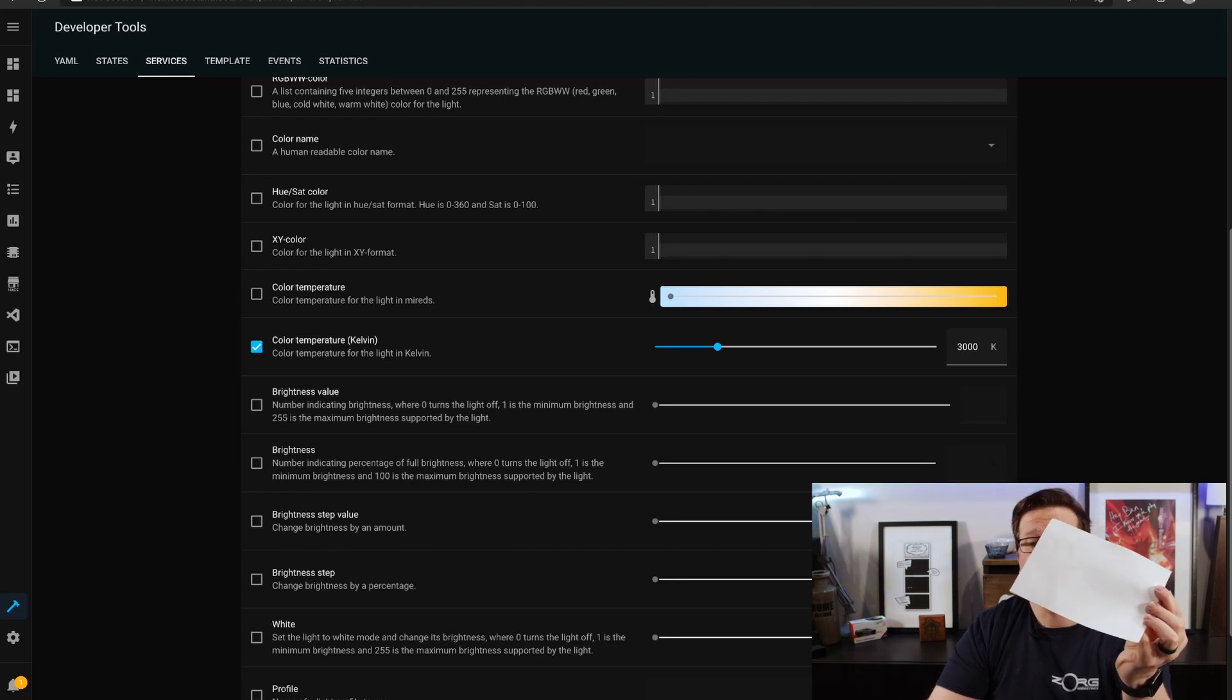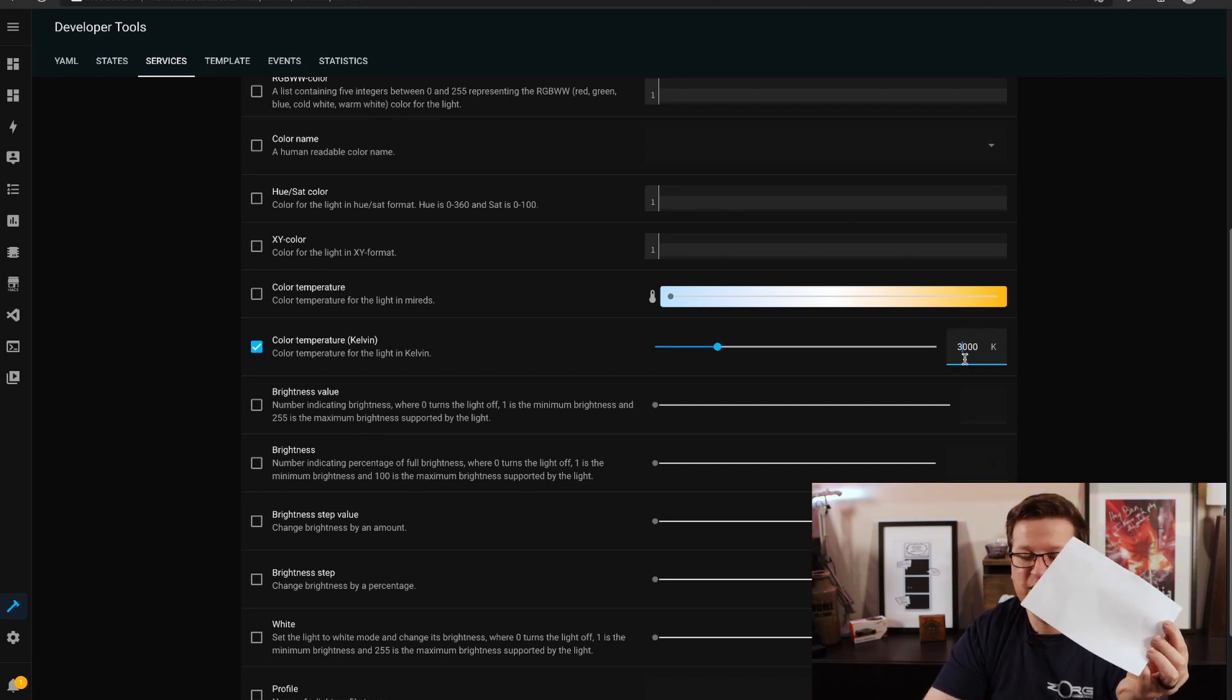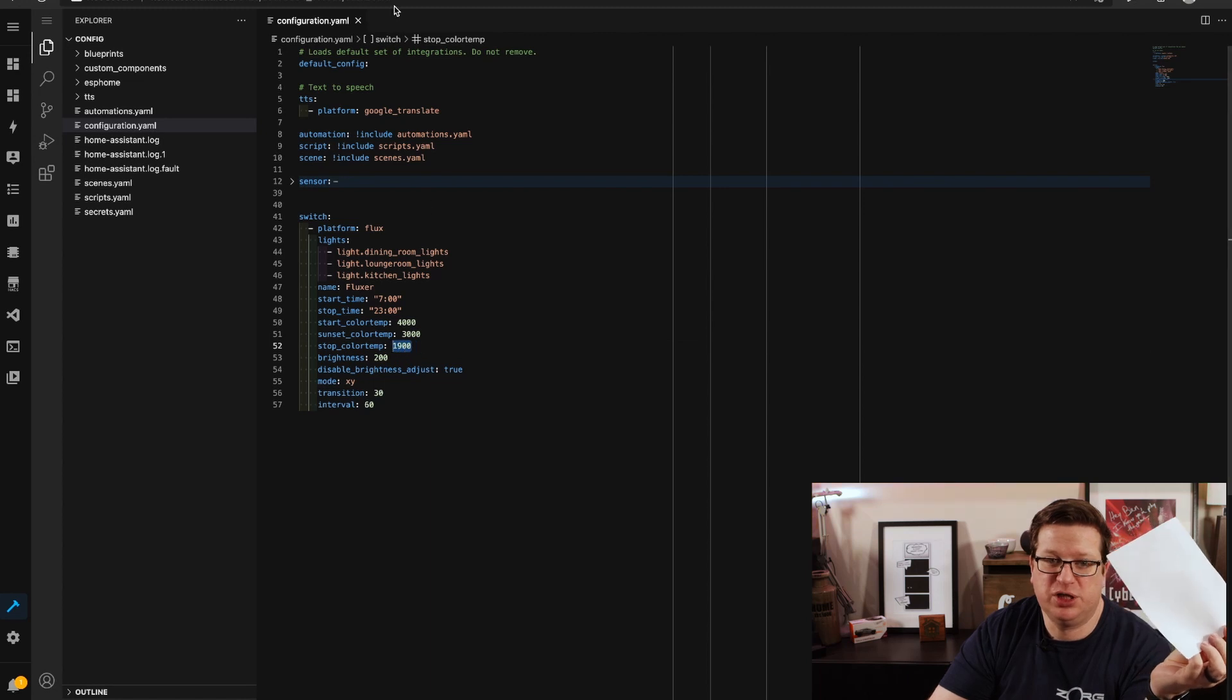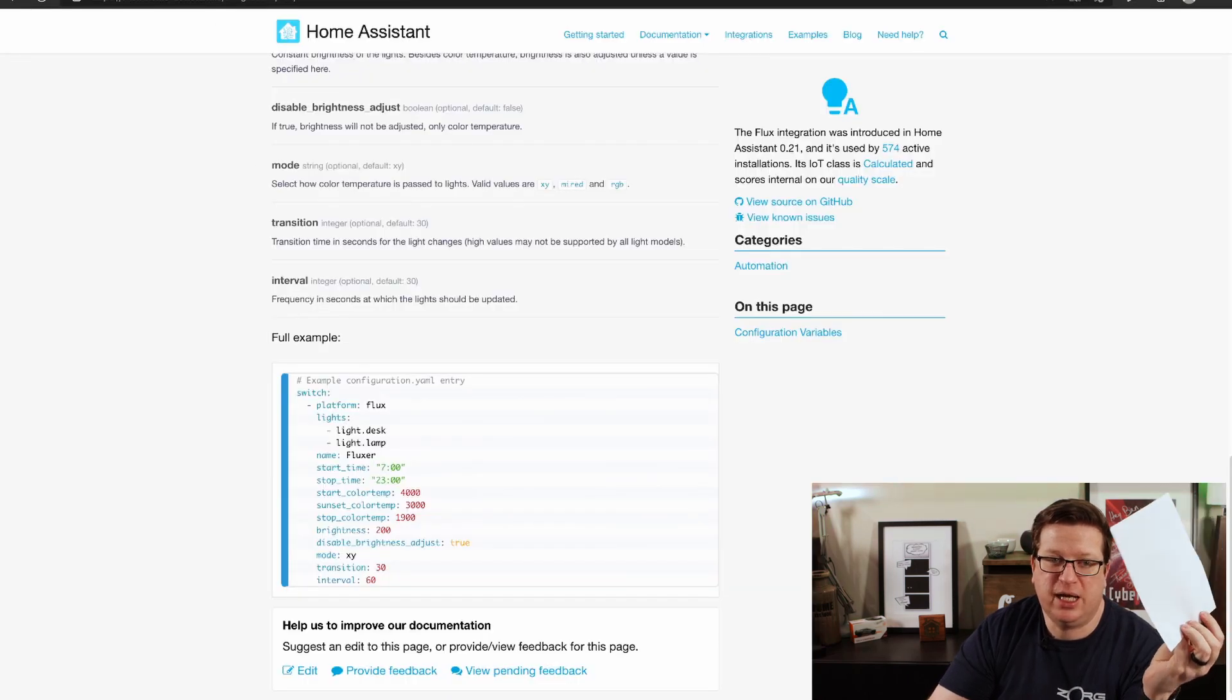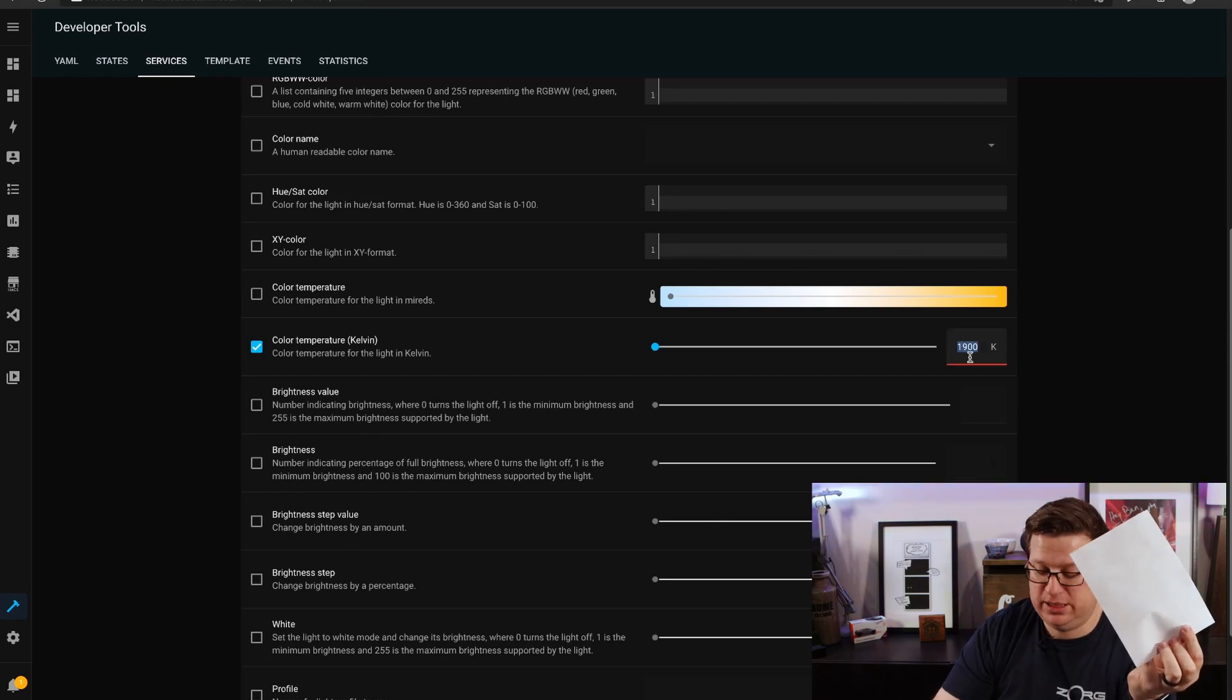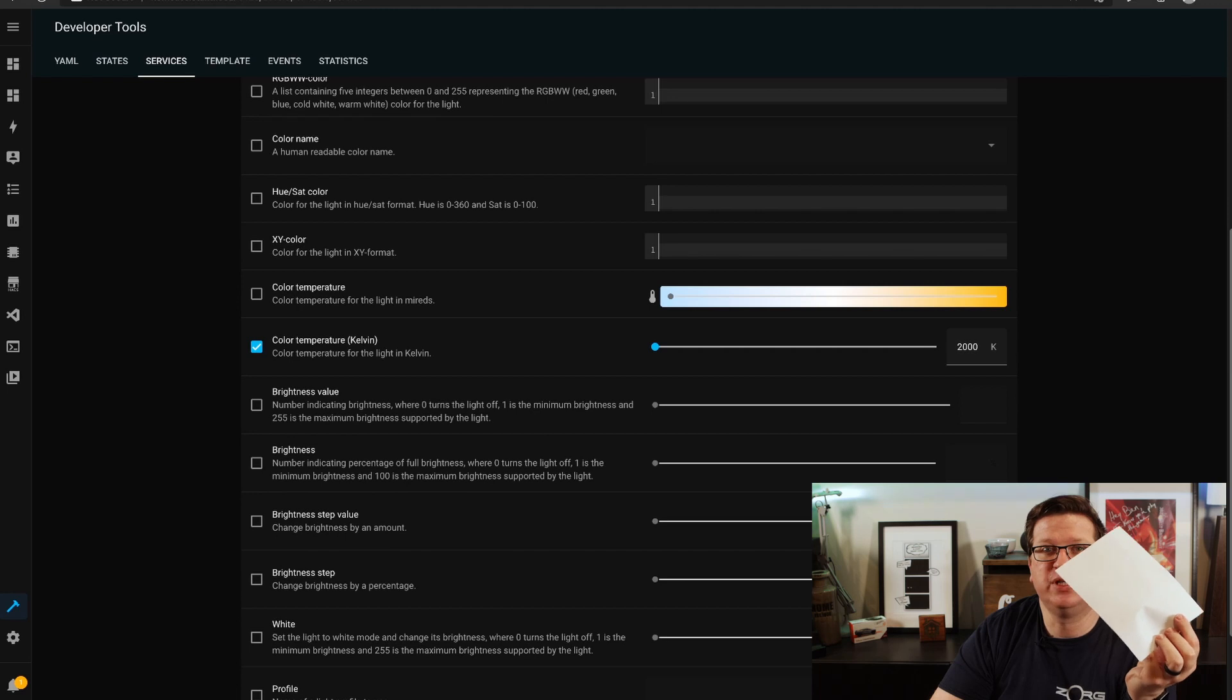But that's definitely a bit warmer. It's worth mentioning that the kelvin color temperature works the inverse of you might expect, warmer light is a lower number for whatever reason. And the stop color temperature in the default configuration is 1900, let's head back over to the developer tools and we'll see if we can get 1900.